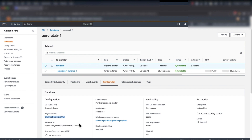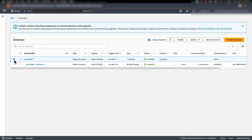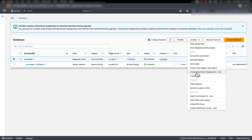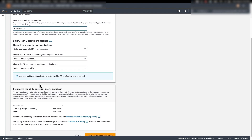As a prerequisite for the blue-green deployment, the binlog format parameter needs to be set to row. If you look into the DB cluster parameter group and search for the binlog format, you can confirm it is set to row. Now let's select the Aurora Lab 1 cluster, go to the Actions tab, and click on Create blue-green deployment. Under the blue-green deployment identifier, give it a name — I'm going to name it as 'major version'.